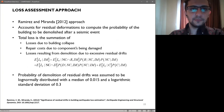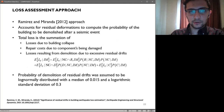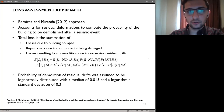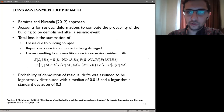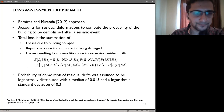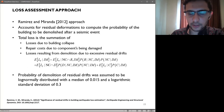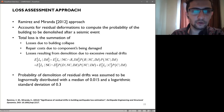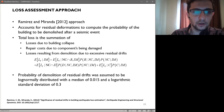The approach proposed by Ramirez and Miranda was used to perform a story loss function-based loss assessment. The approach takes into account residual deformations to compute the probability of the building being demolished after a seismic event, even if it has not collapsed. The total cost loss is the summation of losses due to building collapse, repair costs due to components being damaged, and losses resulting from demolition due to excessive residual drift. The probability of demolition for this case study, based on residual drift, was assumed to be lognormally distributed with a median of 0.015 and logarithmic standard deviation of 0.3.